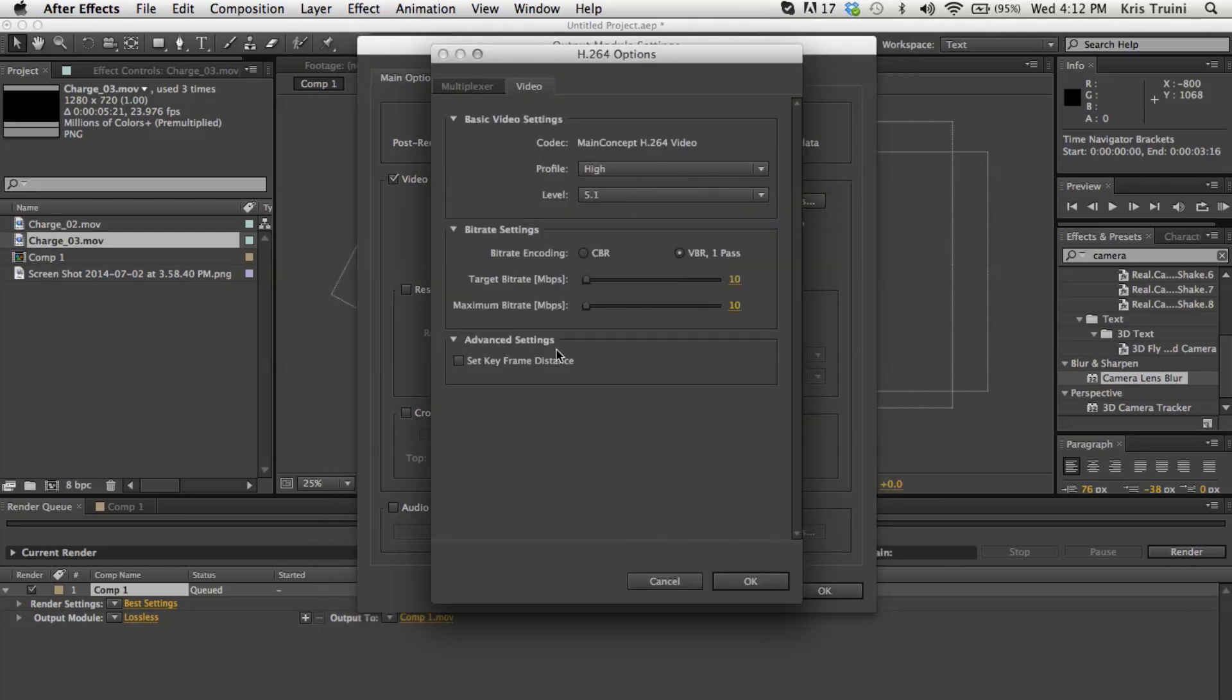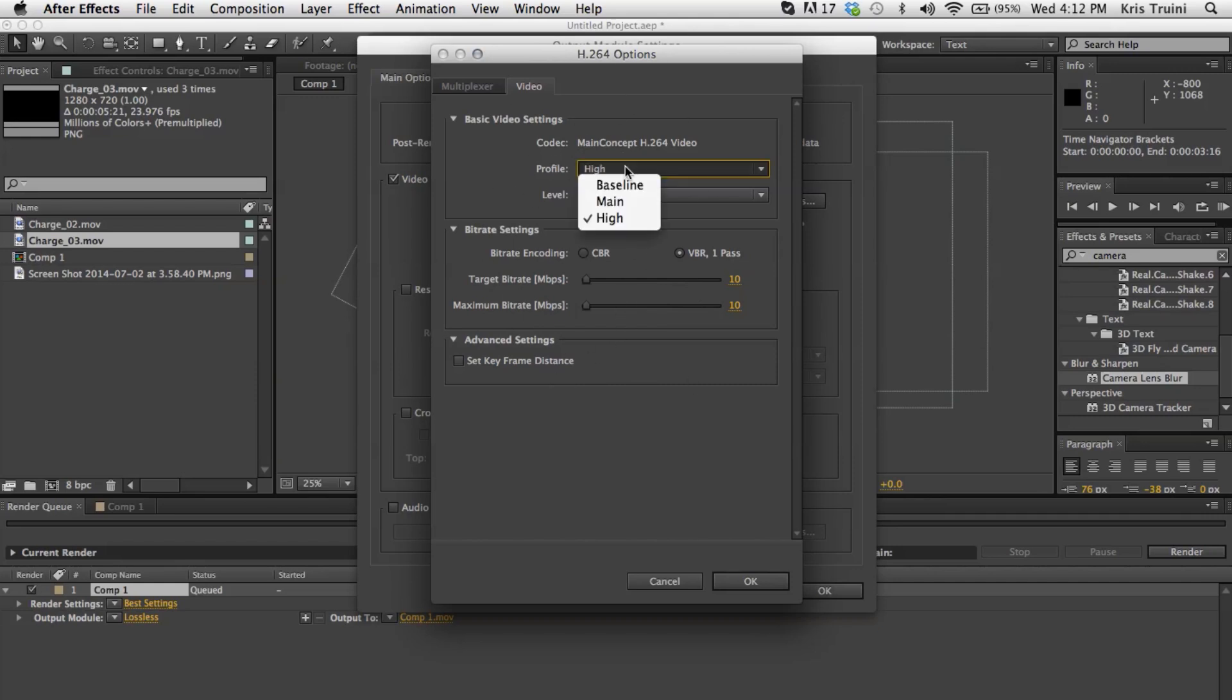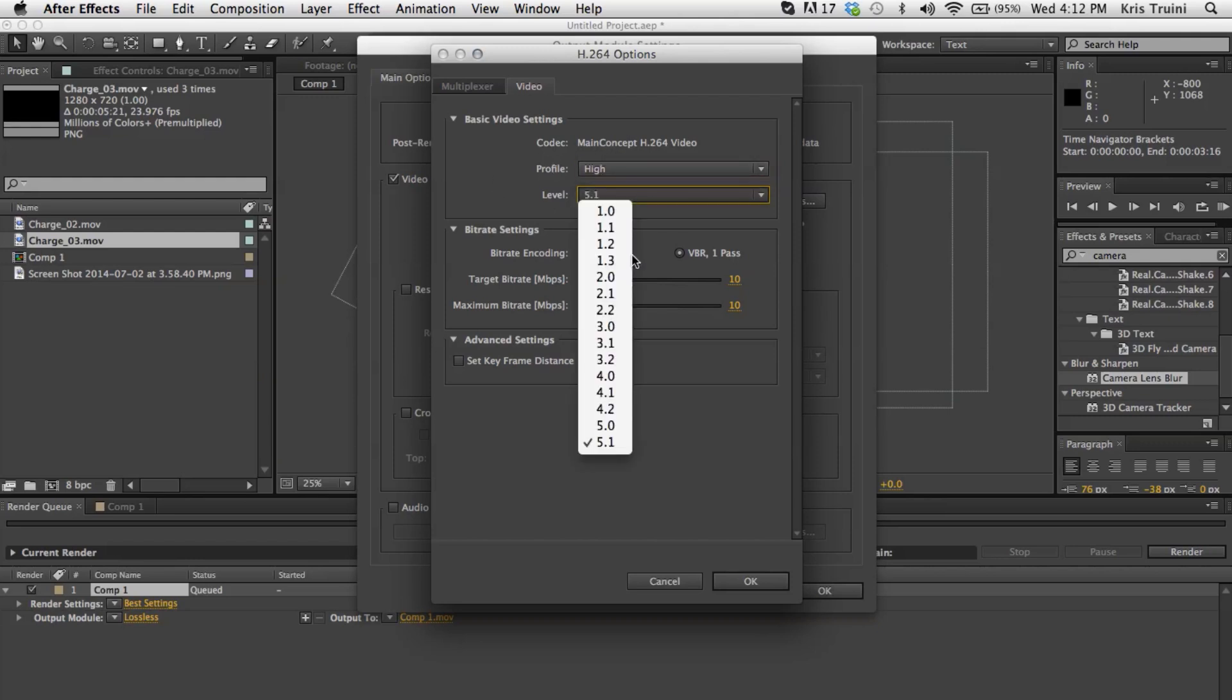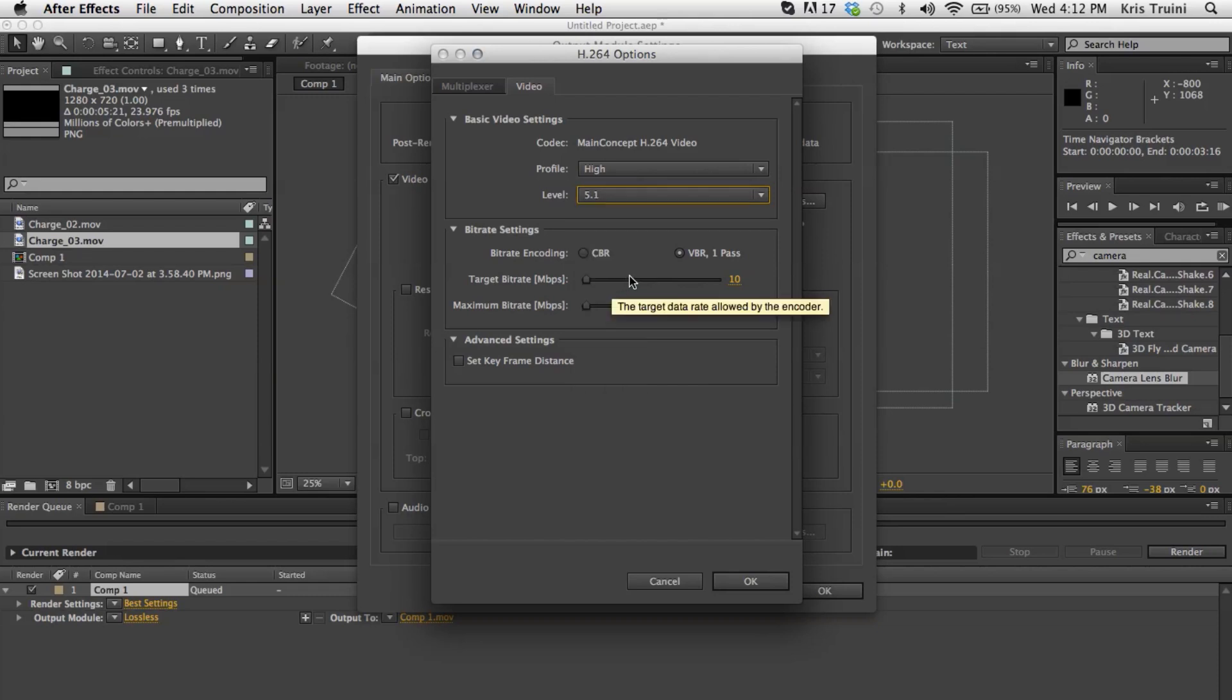And then we're going to go under format options. Yours may look a little bit different from these settings. I believe After Effects actually remembered my last render settings. So you can take a look at what I have. And this is pretty much ideal. So what I did here, I don't know what you're going to have it set to, but set the profile to high. And I believe it starts with a level of 4.0 or 4.1, but you want to change that to 5.1.